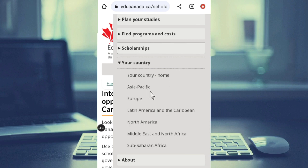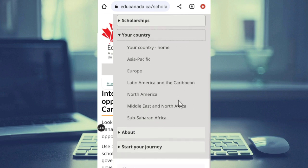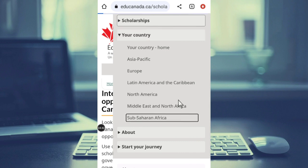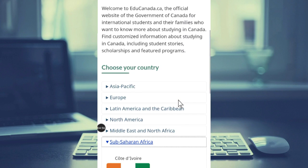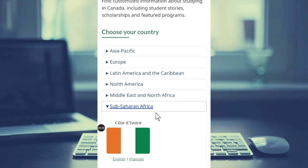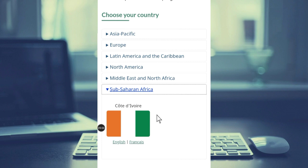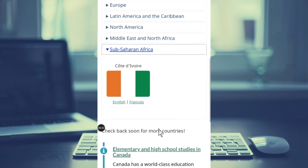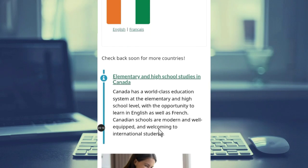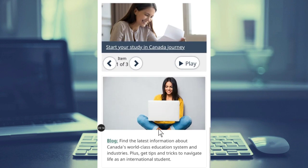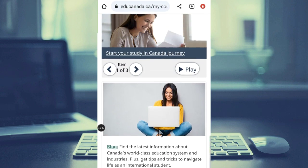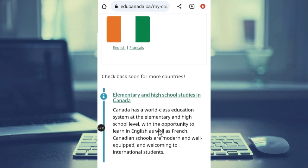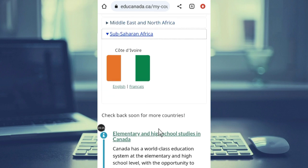You have regions like Asia, Europe, Latin America, North America, Middle East and North Africa, and Sub-Saharan Africa. If you select Sub-Saharan Africa, it will bring up all scholarships available for those particular countries. For example, selecting Côte d'Ivoire shows scholarships for students in Côte d'Ivoire who want to study in Canada. That is how you can apply for scholarships in Canada. Thank you for watching — don't forget to subscribe and like.